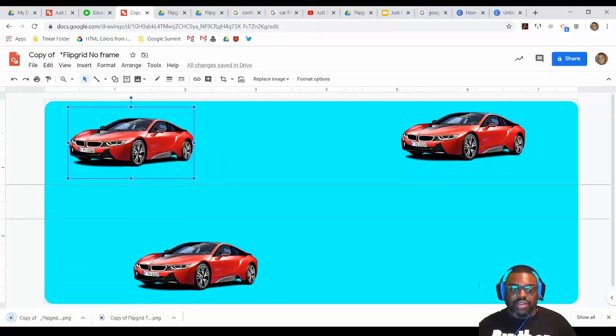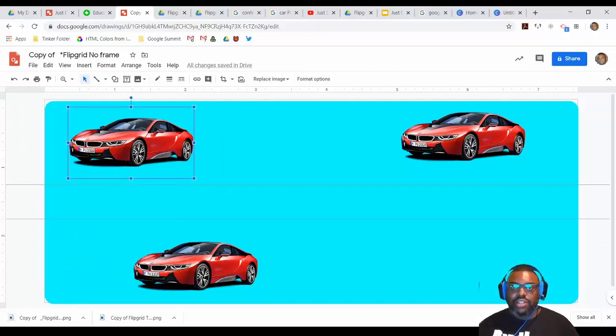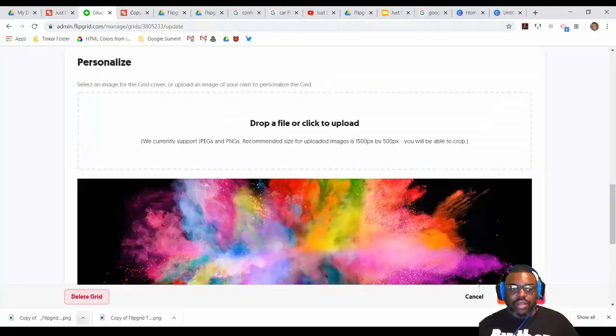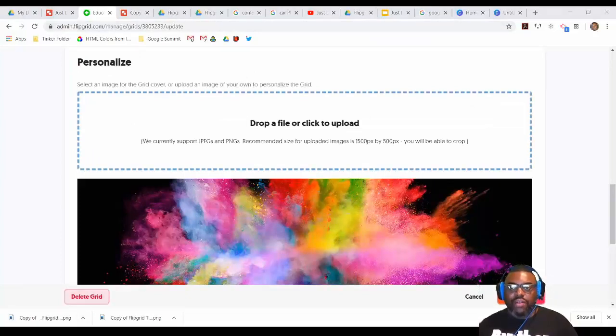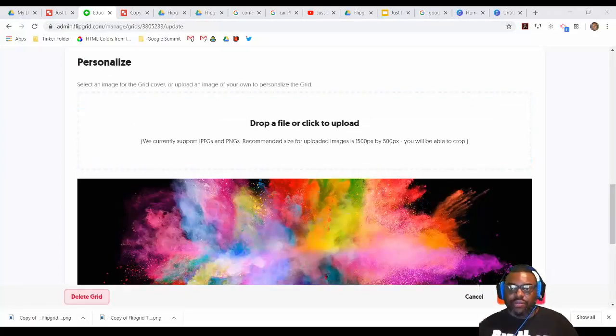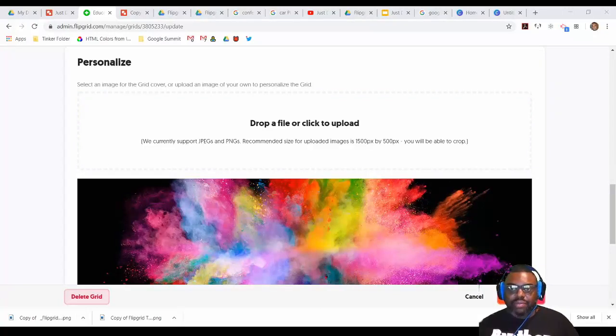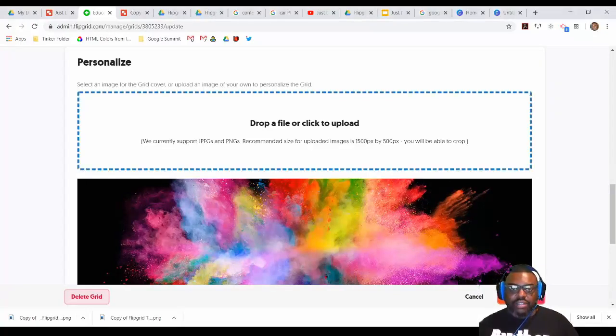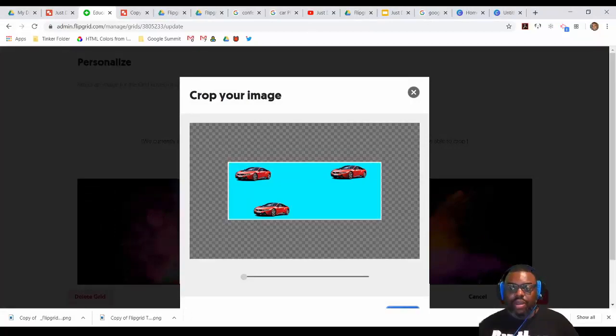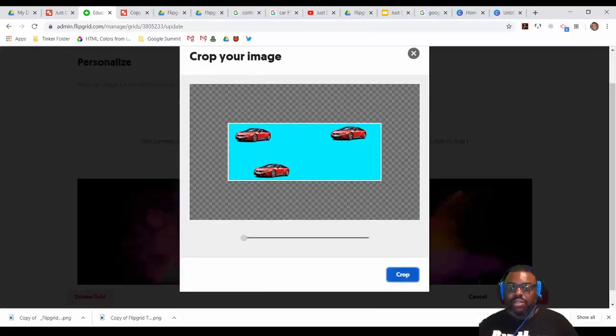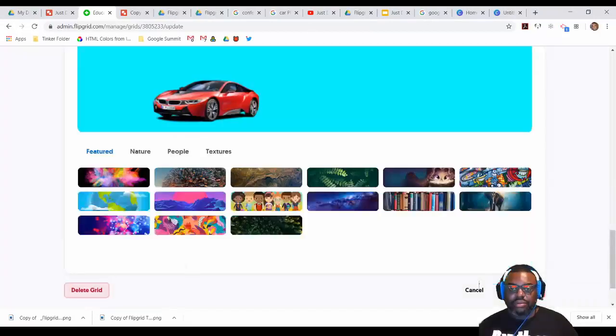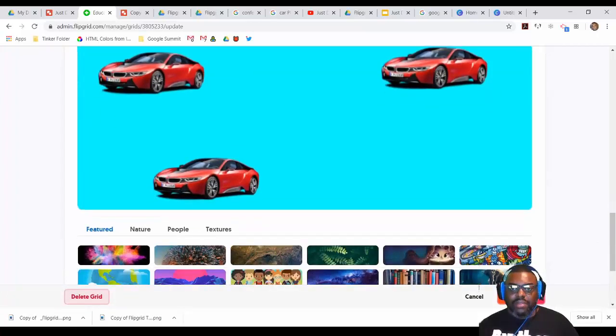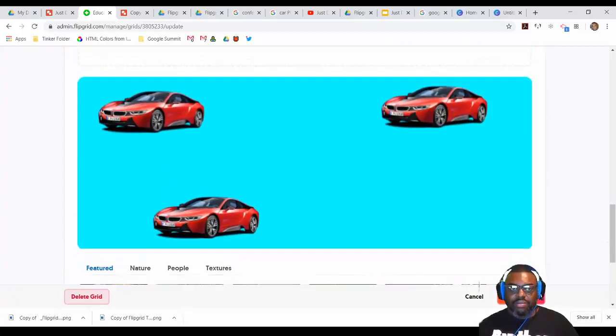I'm going to go to file, download PNG. So now it's going to download at the bottom of my screen or wherever it's going to download to your computer. I'm going to go to Flipgrid. Then I'm going to open my folder to wherever I have it downloaded. For this one, since mine's at the bottom, I'm just going to put it down here and I'm going to drag it. And I don't even have to crop anything. I'm just going to just press the crop button. And then it automatically pops up right here. I'm going to update my grid.